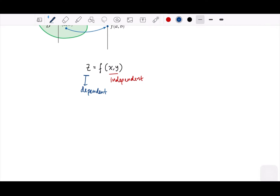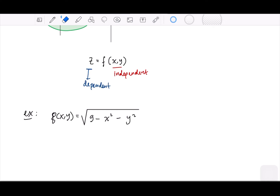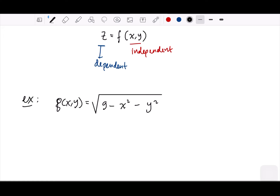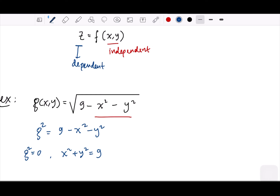For example, consider the function G equal to the square root of (9 minus x-squared minus y-squared). If we want to find its domain, we know that the expression under the square root, 9 minus x-squared minus y-squared, must be greater than or equal to zero. When G squared equals zero, it gives us x-squared plus y-squared equals nine — that is, the XY plane contains a circle.